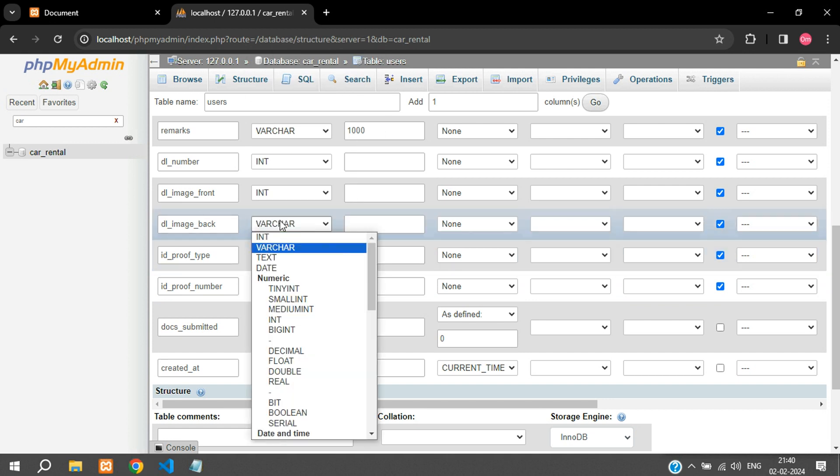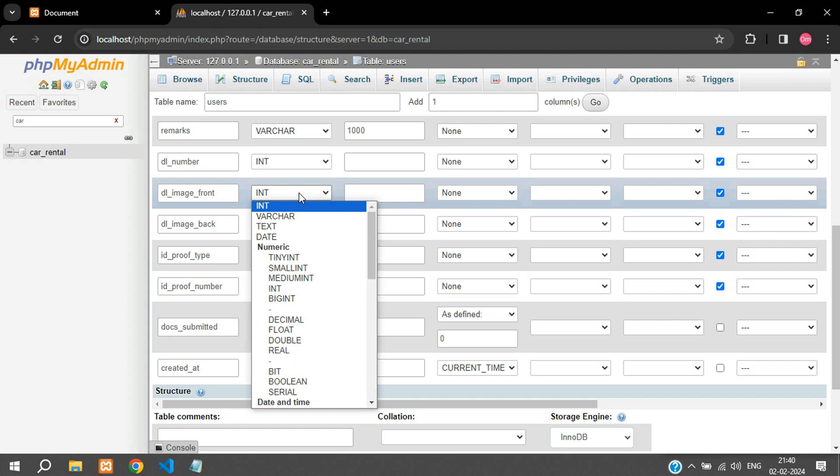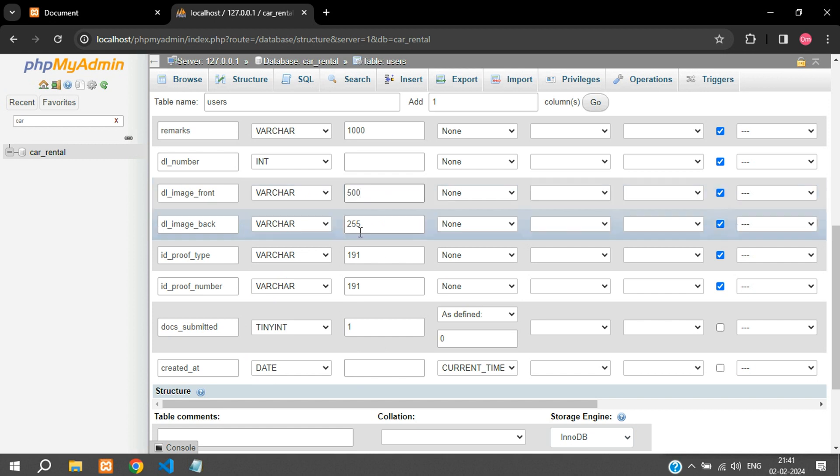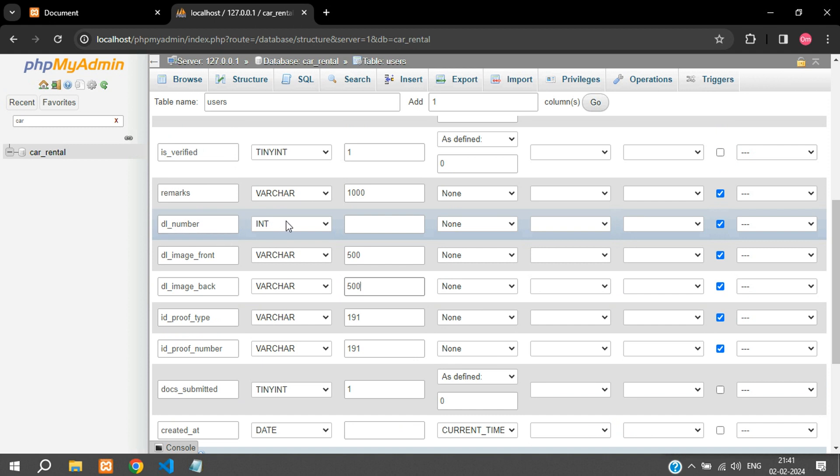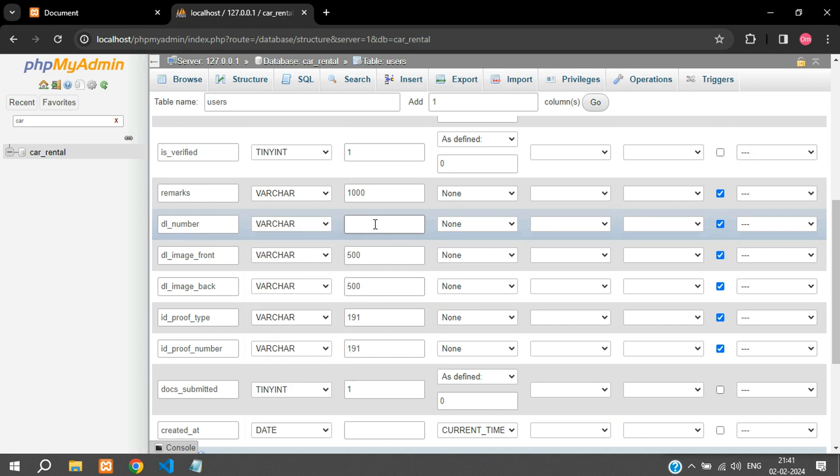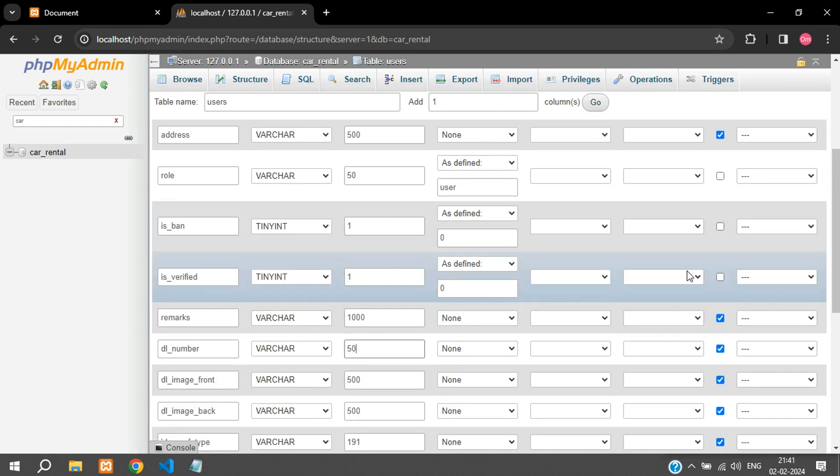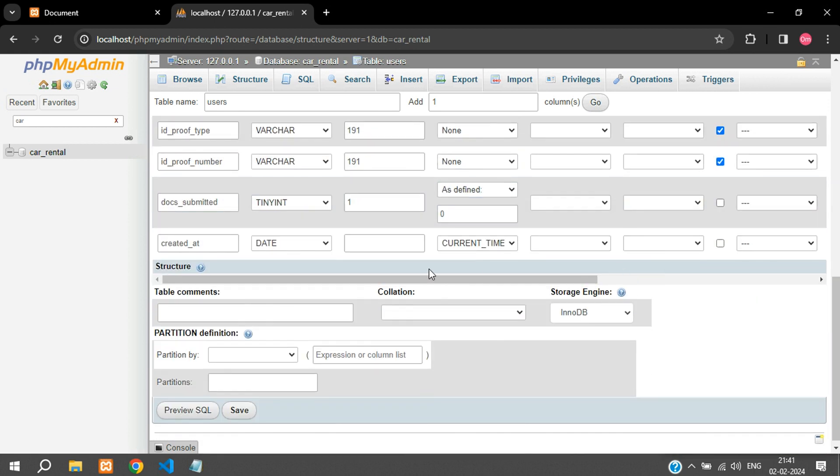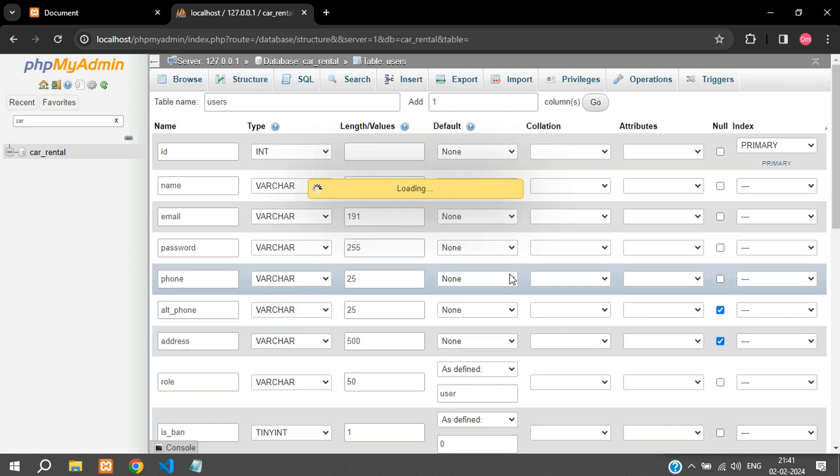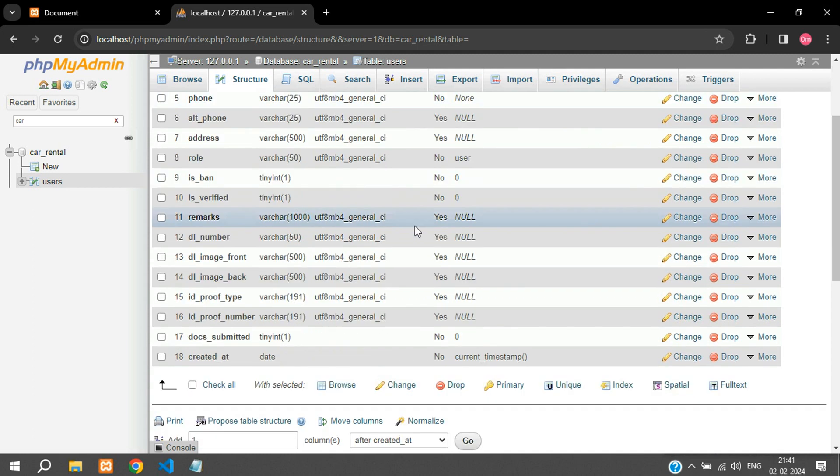The dl_image_back can keep it as 255. Dl_image_front keep it as 255, or you can even keep it as 500 because when you upload an image to any server or anywhere where your URL is a bit lengthy then this might cause an issue for you. Dl_number is going to be varchar of 50, would be sufficient. And I think yes we are good to go, everything looks good and we can click save. So our users table is created now.